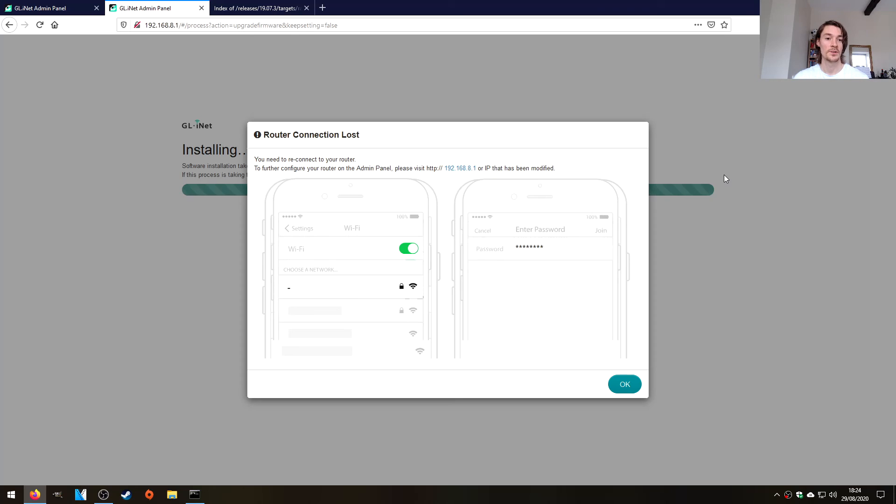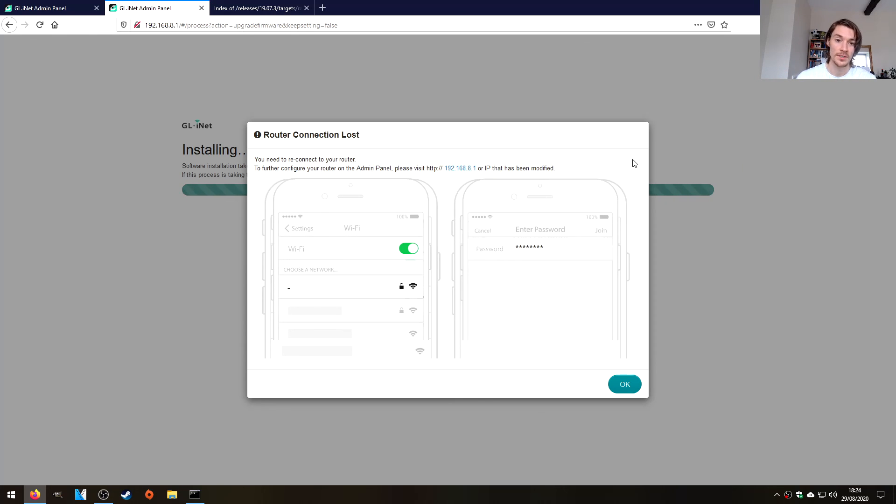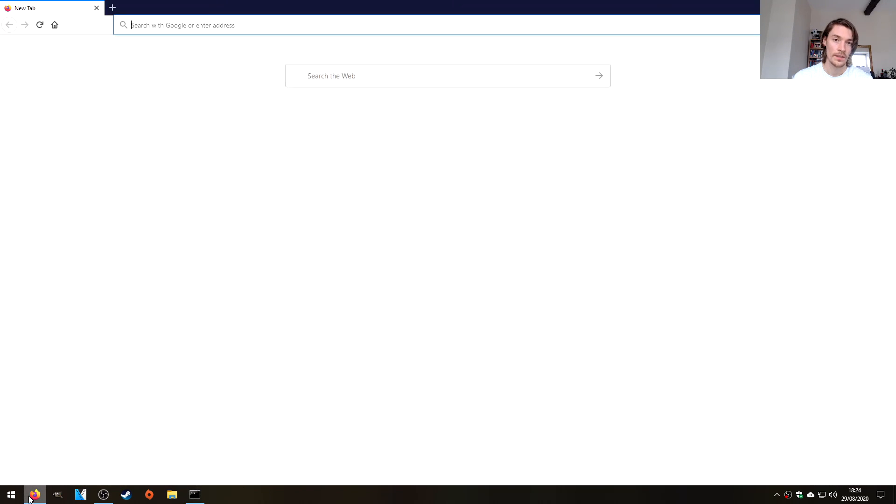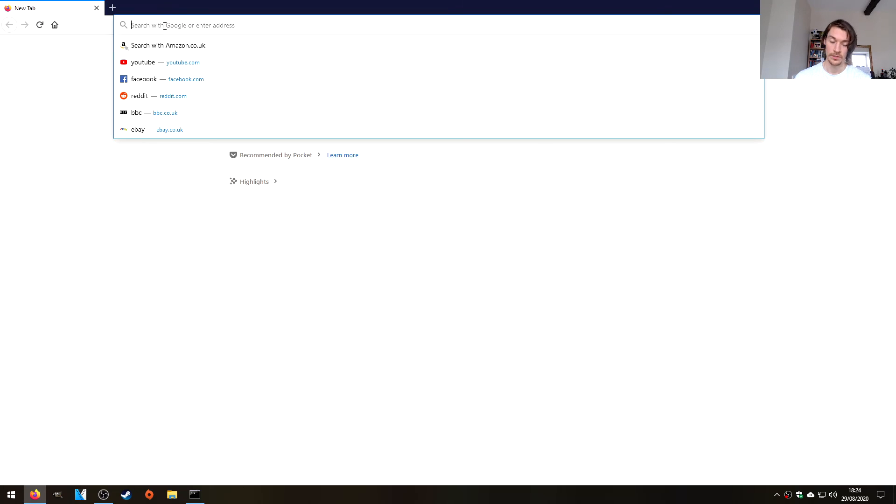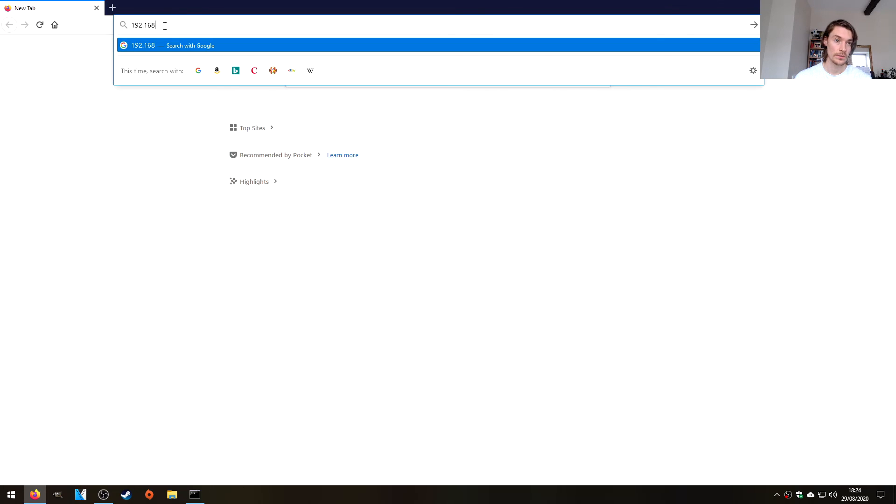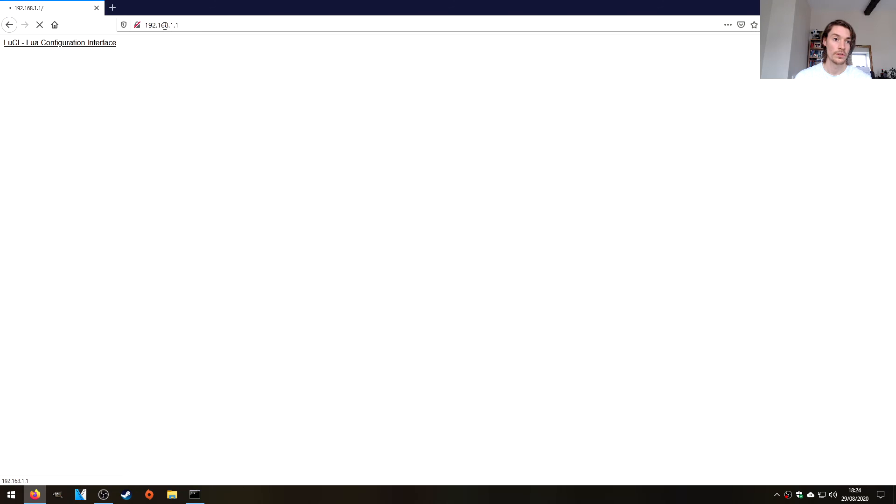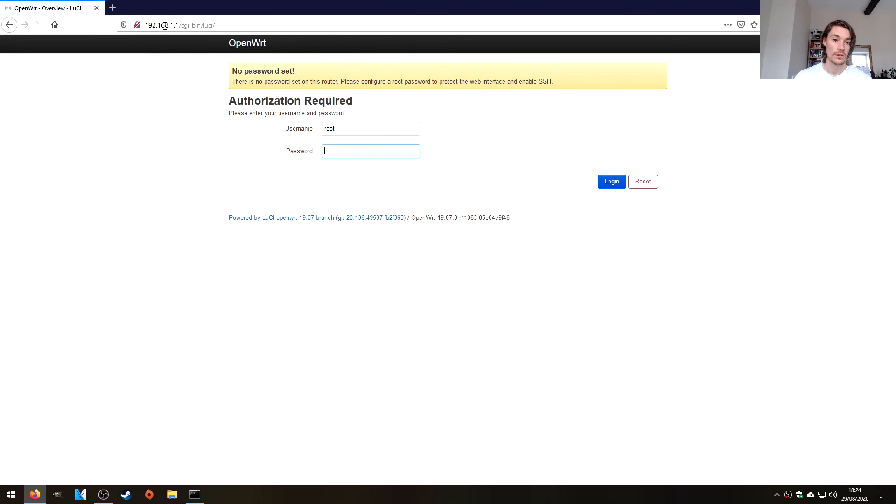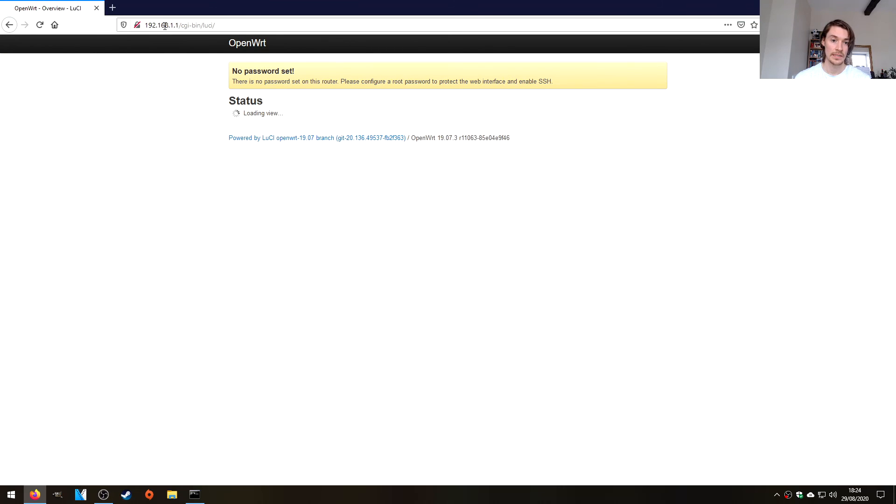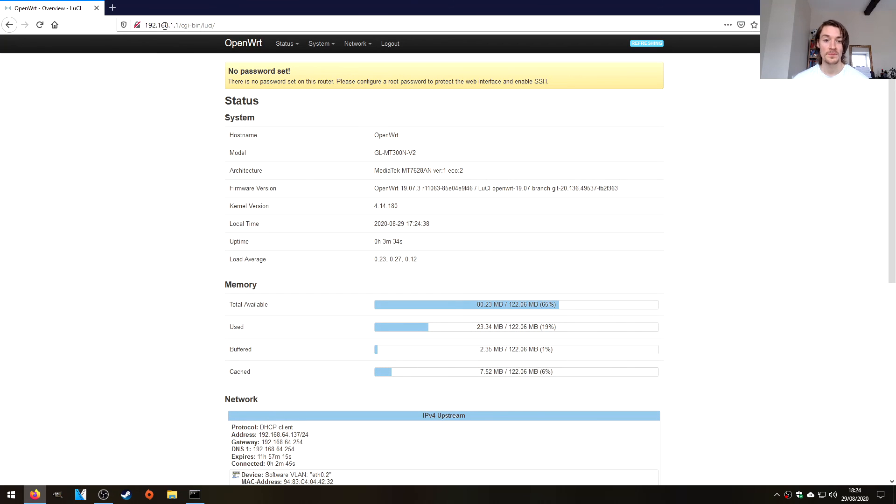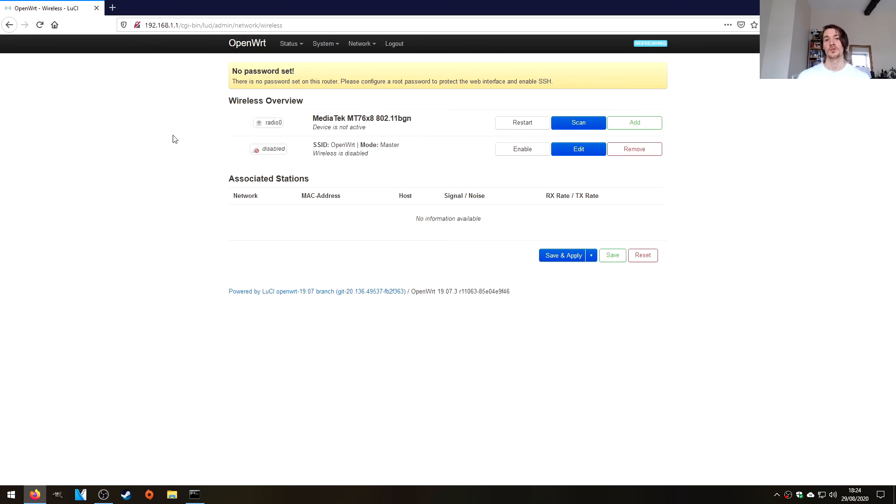Okay, so it says you need to reconnect your router. But we don't have the glinet firmware loaded on. So to avoid any discrepancy, let's just close the browser, reopen, and go to 192.168.1.1. There it is, with no password set. And that's how to flash your GL-MT300N version 2 with OpenWRT.